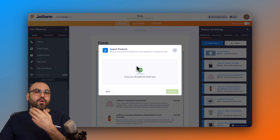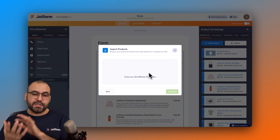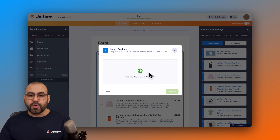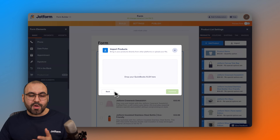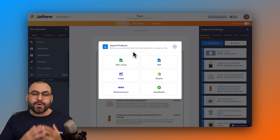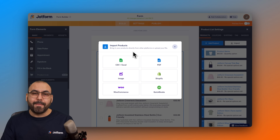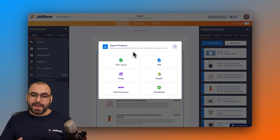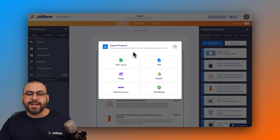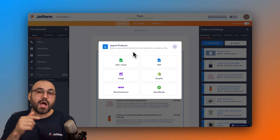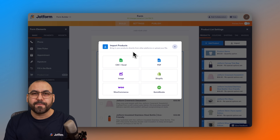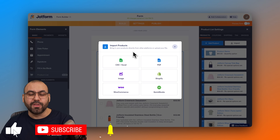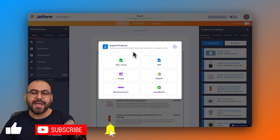There's also a QuickBooks option. Even without a live demo, all you need to do is export the Excel file from QuickBooks and import it the same way. As you can see, there are several available options to import your products without having to manually create each one, which would be very time consuming. Let me know in the comments what you think about these import options and what you'd like to see in the future. Don't forget to like, subscribe, and hit the bell notification for new videos.